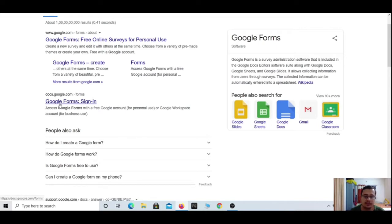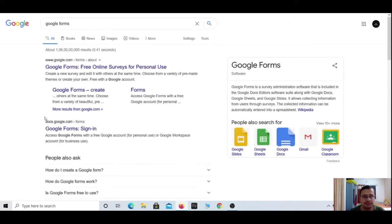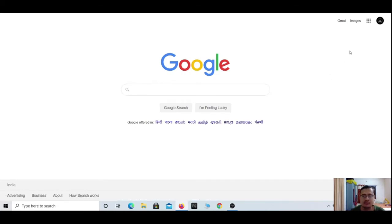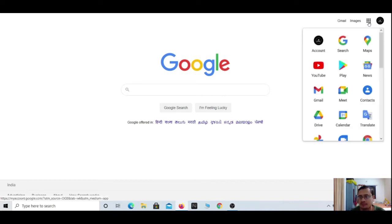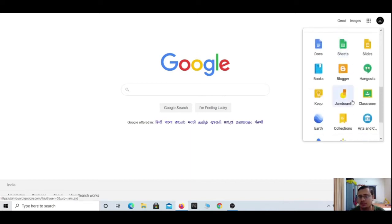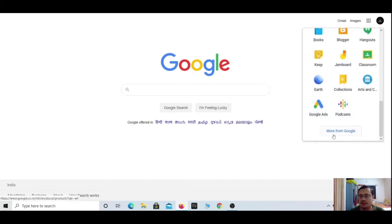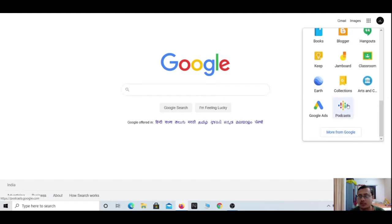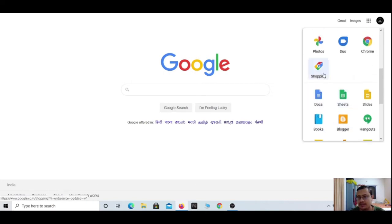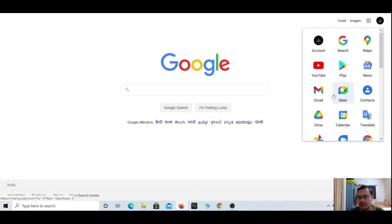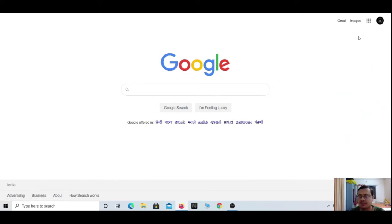The second way to get into Google Forms is to go back to your home screen. You will find a dotted option — a three-by-three matrix of dots. If you click this, you will find the Google Forms option. If you cannot see it, you can click 'More from Google' or just type 'Google Forms' in the search.